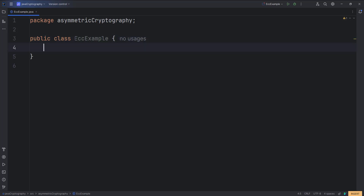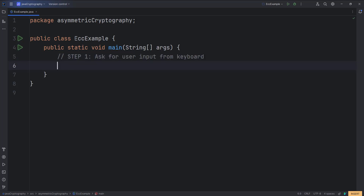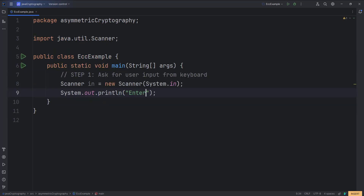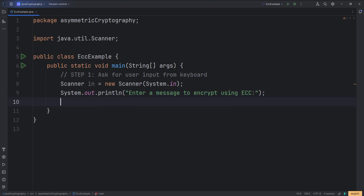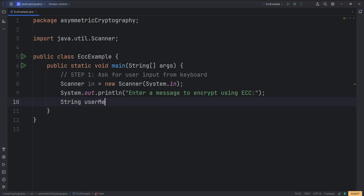Let us define our main method. In step one, we will ask for user input from the keyboard. We will use a Scanner class to prompt 'Enter a message to encrypt using ECC', then take the user input and store it in a variable called userMessage as a String data type: userMessage = in.nextLine().